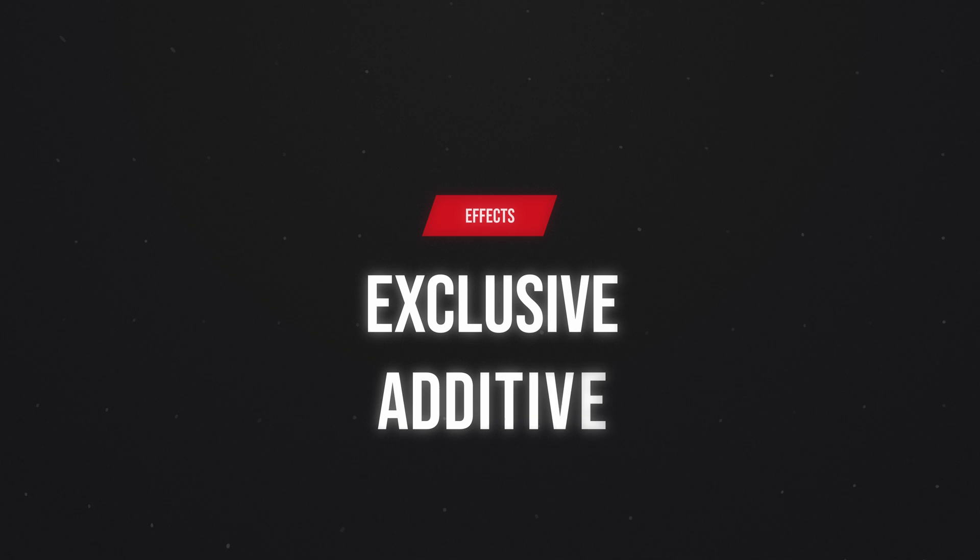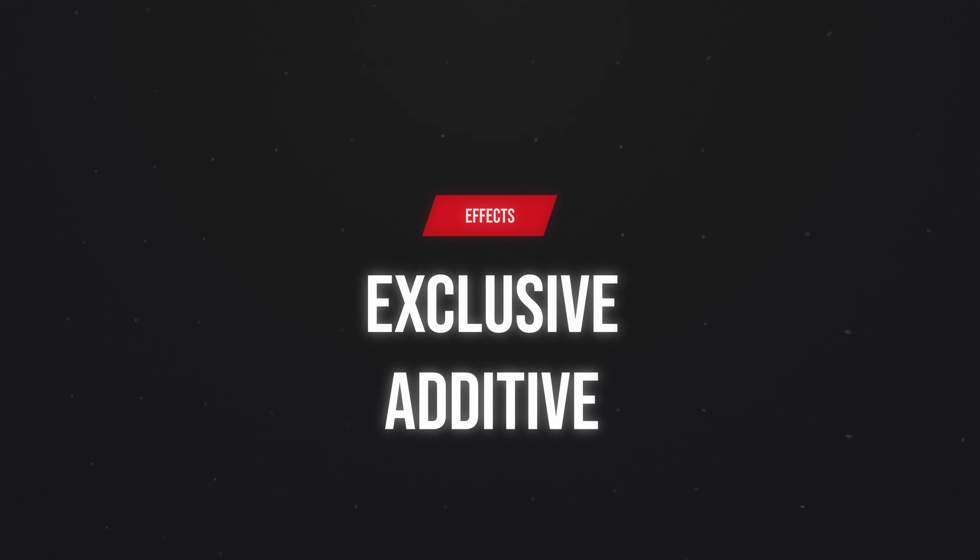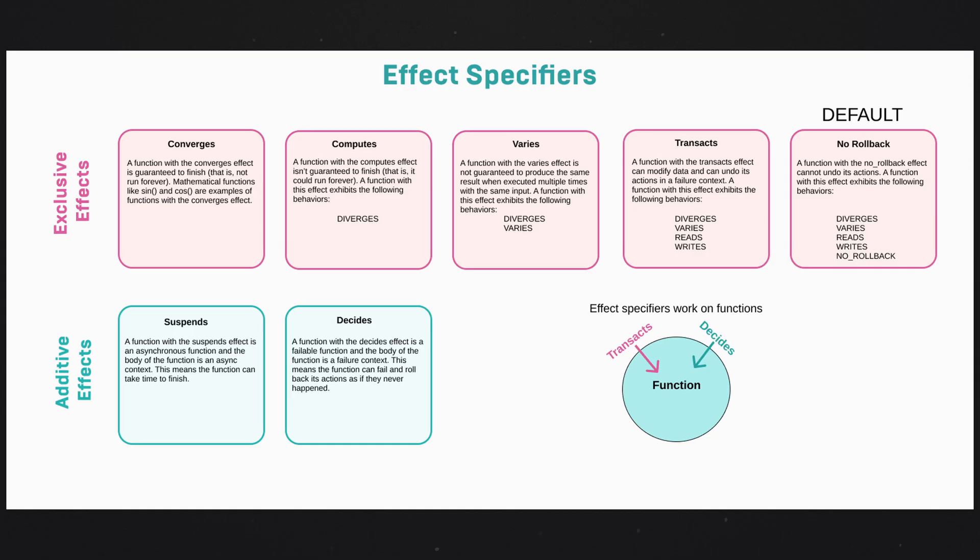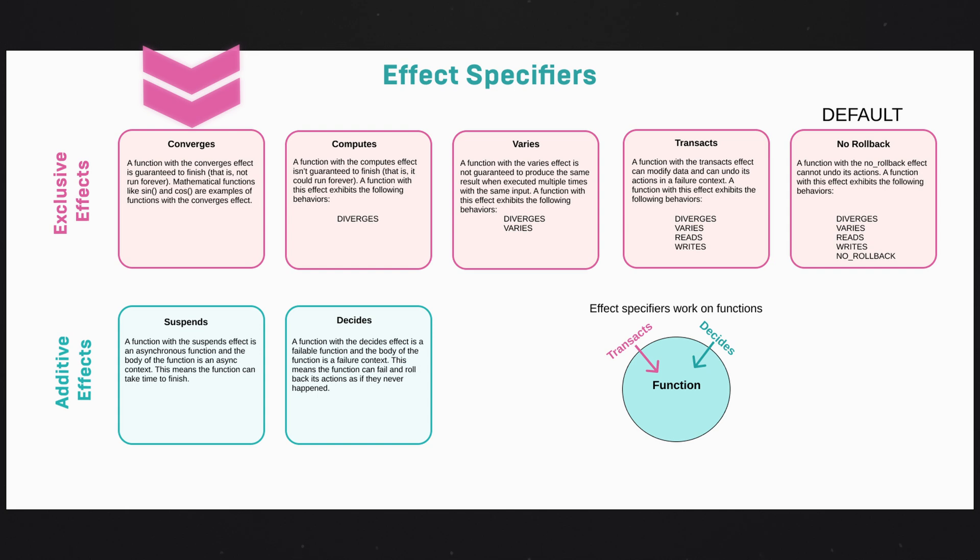Speaking of effects, there are two kinds of effects that can be applied to functions. There's exclusive effects and there are additive effects. You can only choose one of the exclusive effects to use on a function at a time. Looking at these in this graphic represents increasing constraints on a function. So from converges, which is something like sine, cosine, or any other math functions. You pass in an input, you expect the same output every single time.